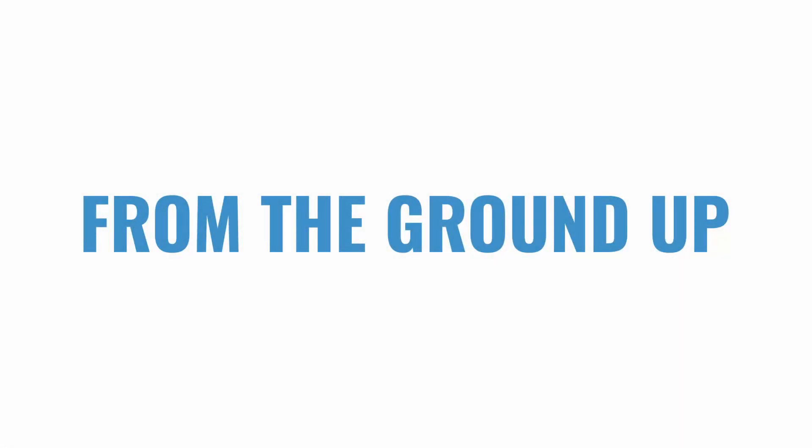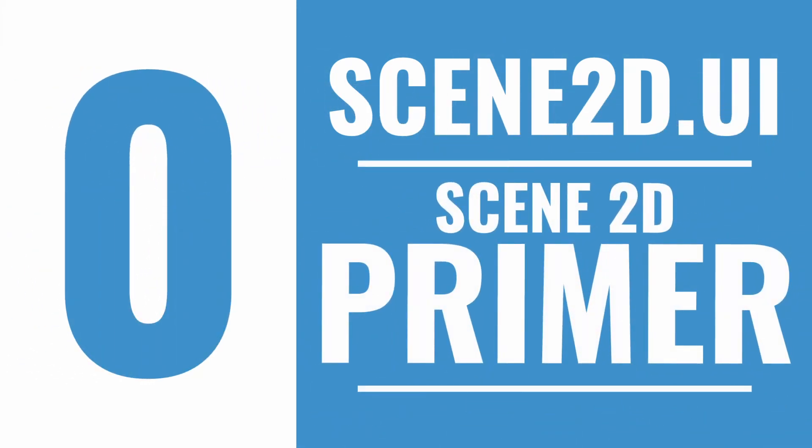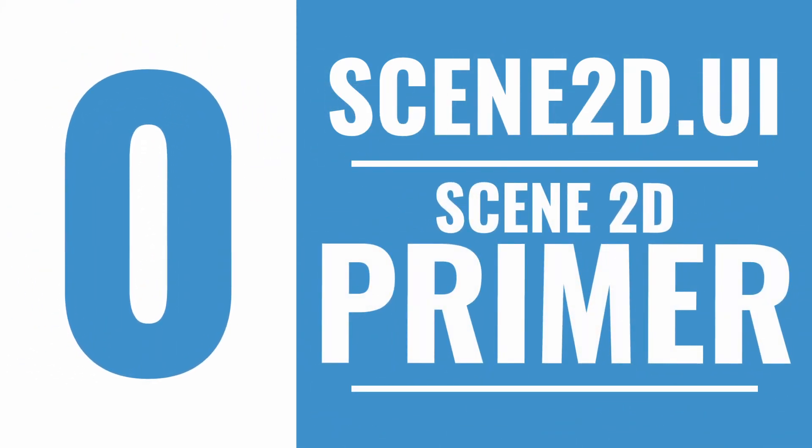This video is the beginning of the series From the Ground Up, a tutorial for LibGDX's Scene2D UI. This is video number zero, not because programmers start counting at zero.